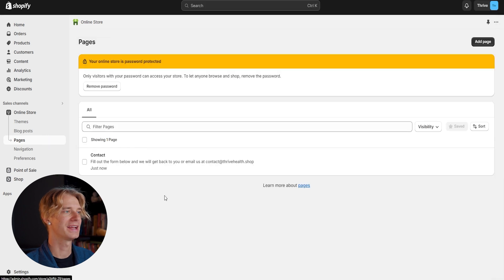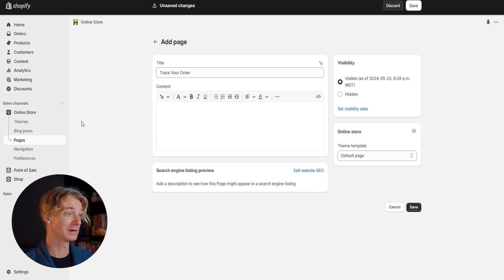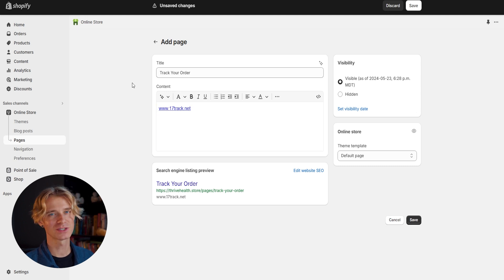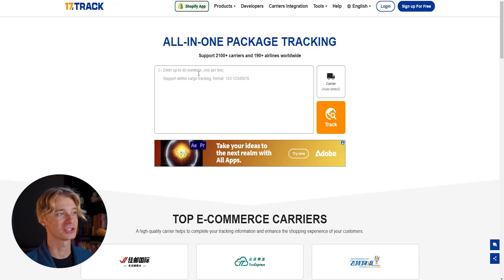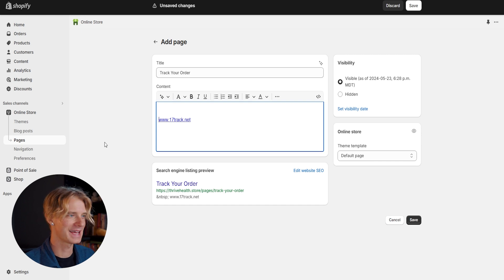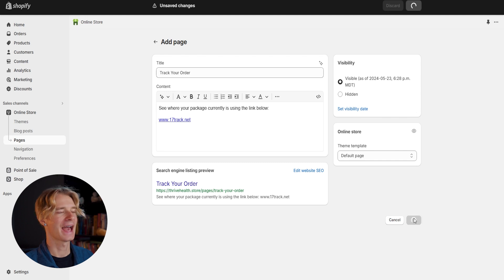Let's go back to pages to add a new page. The next one I want to add is a 'Track Your Order' page. While we won't have the greatest free tracking options off the bat, there is a really great site called www.17track.net. As soon as we place an order with AliExpress and get the shipping code, we can enter it there and get shipping updates immediately. It's not the cleanest option, but it's a free and easy place to start. I'm adding text: 'See where your package currently is using the link below.' Let's save this.